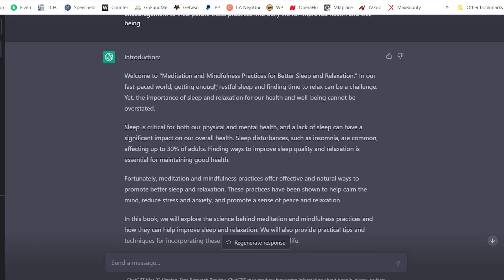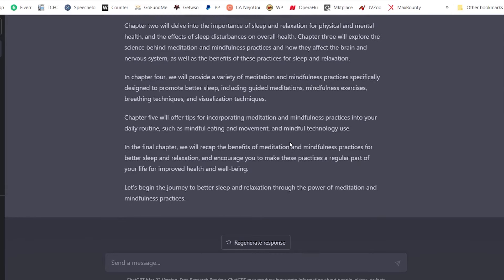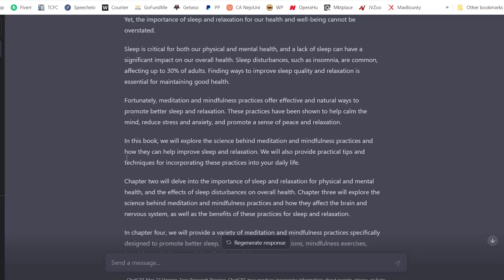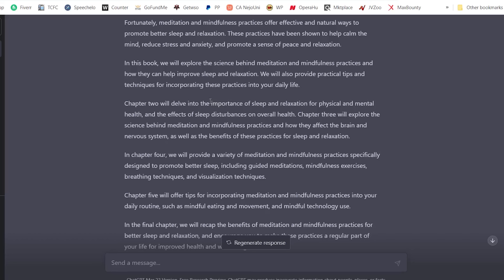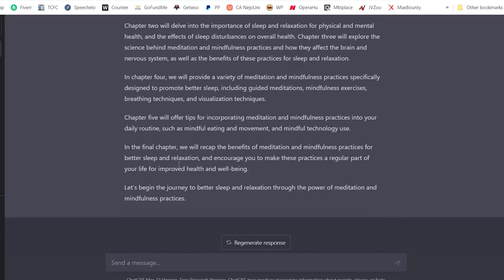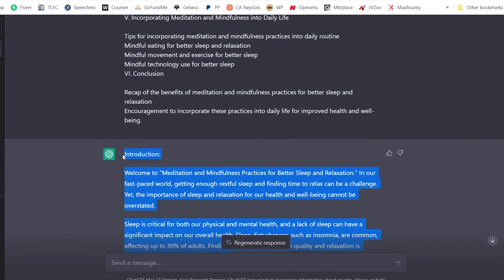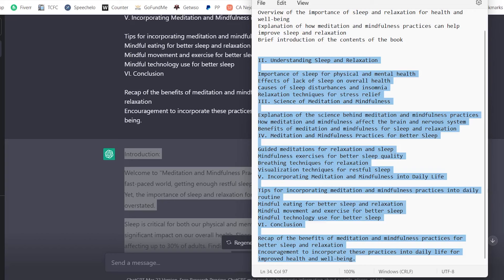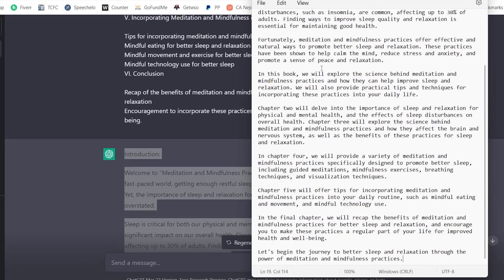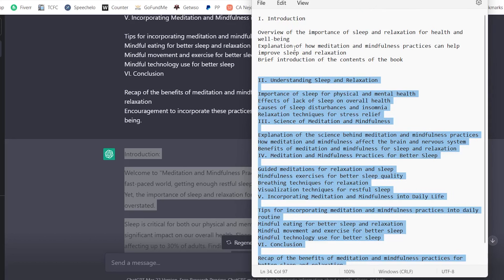The introduction continues: 'The importance of sleep and relaxation for our health and well-being cannot be overstated. Sleep disturbances such as insomnia affect up to 30% of adults.' It also references all the other chapters — chapter two, chapter four, chapter five, and chapter six. I copy the introduction, come back to Notepad, open a new tab, and paste it in. I label one tab 'Table of Contents' and another 'Introduction.'